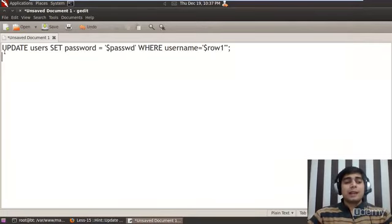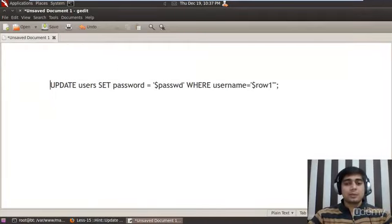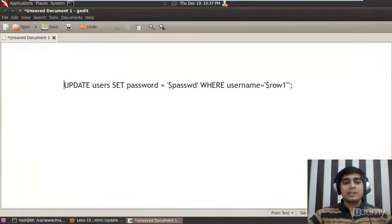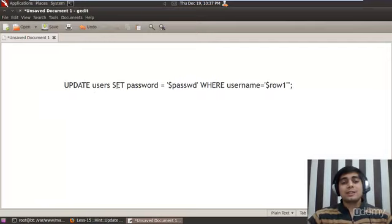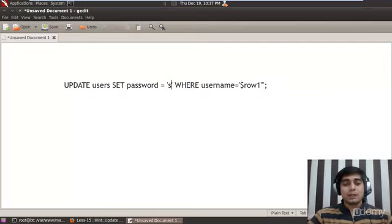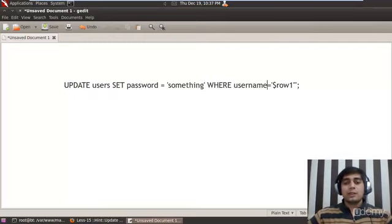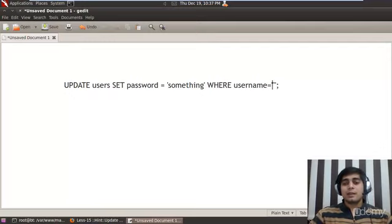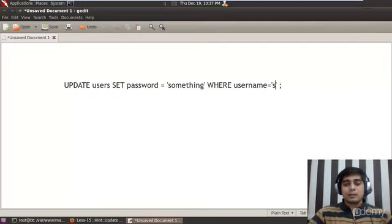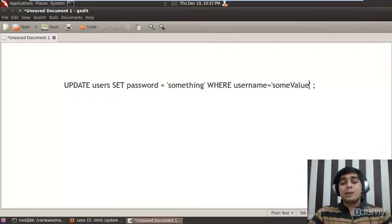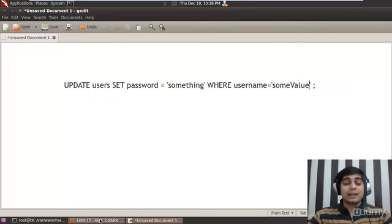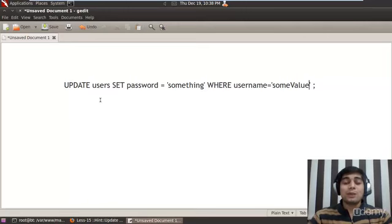The query here actually says update users set password to some value where username equals some value. Now things are important here. Can we inject into these kinds of injections? Let us try on our web end at first and then we'll come back here. I hope the query is pretty clear. You can get every query from the lab setup.